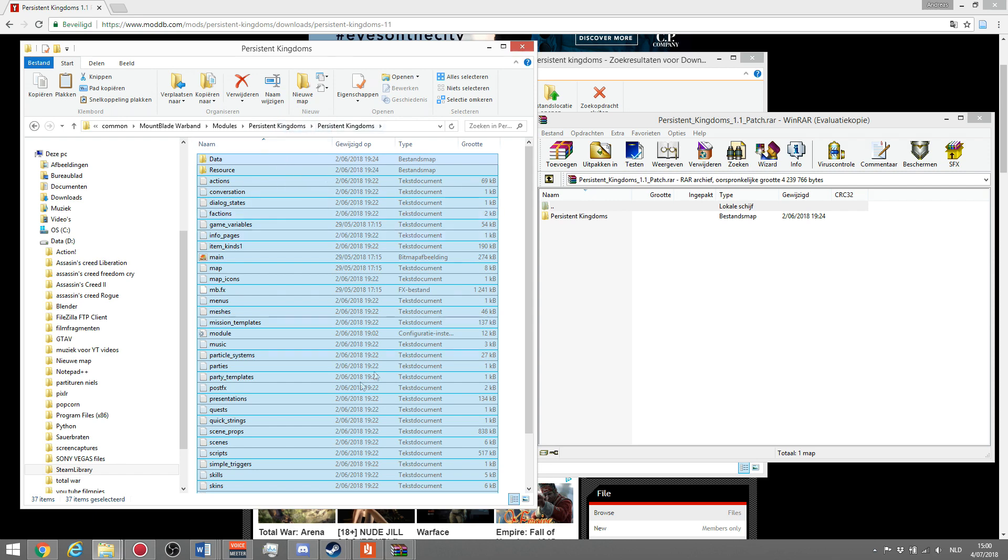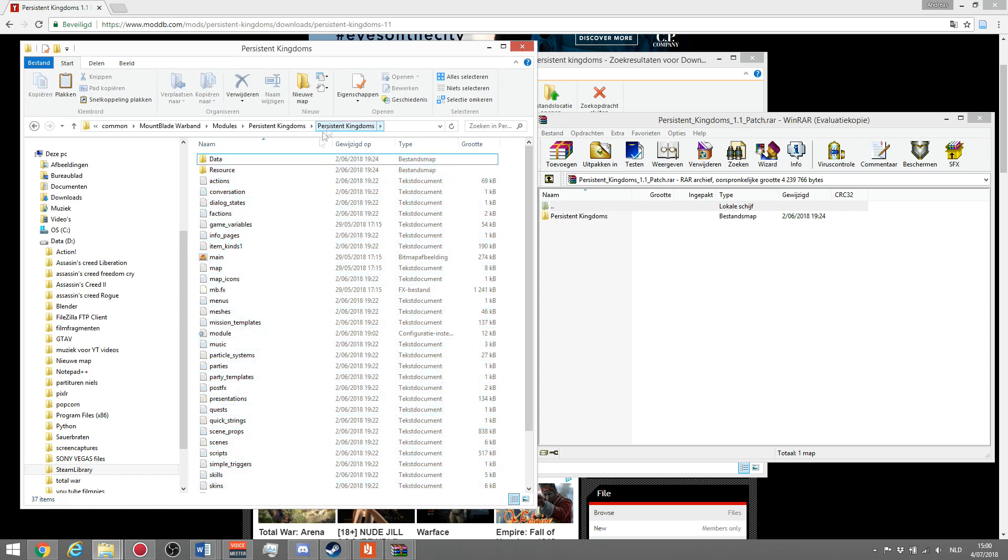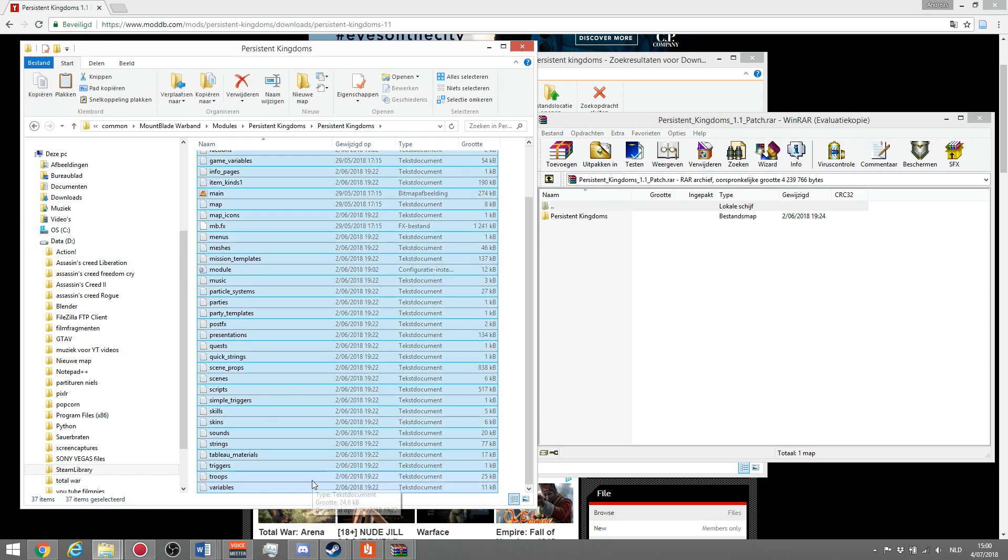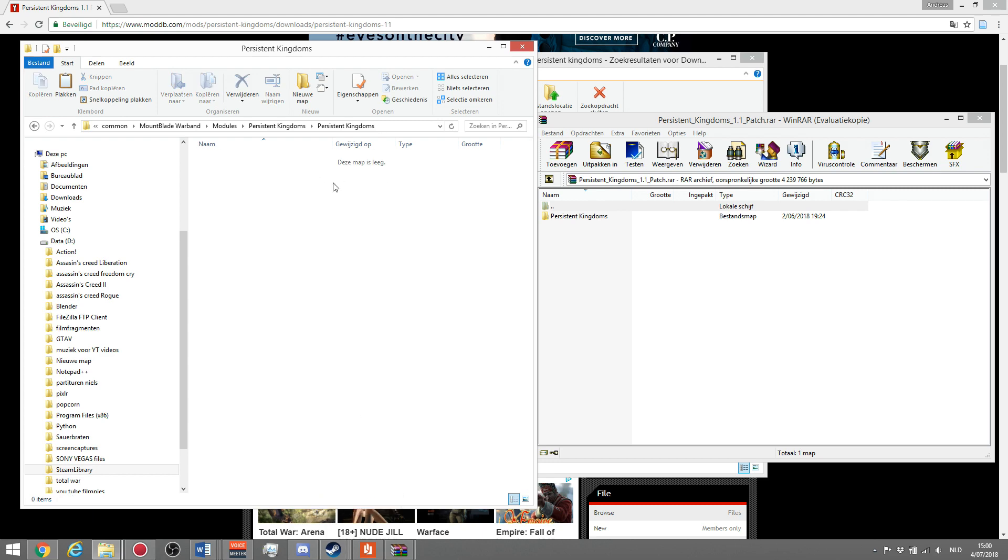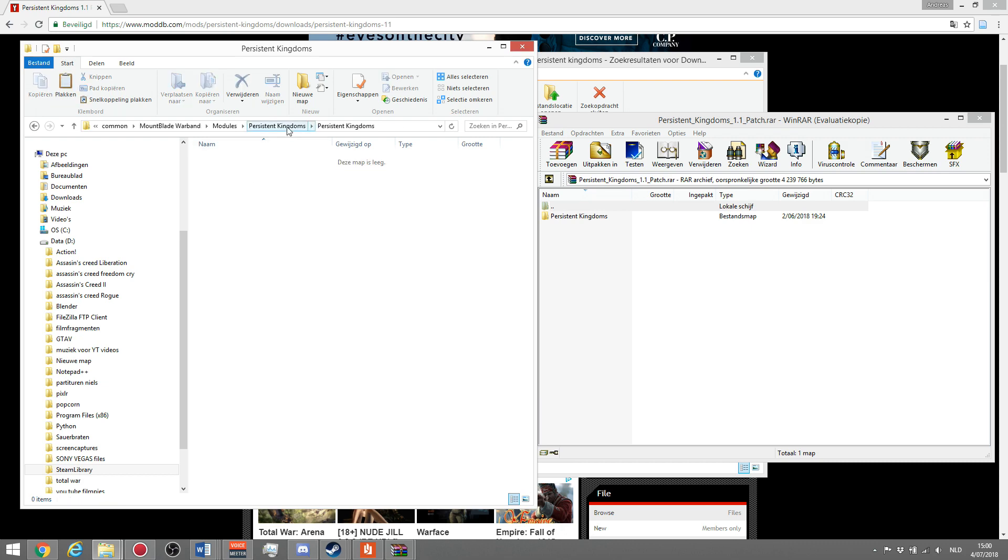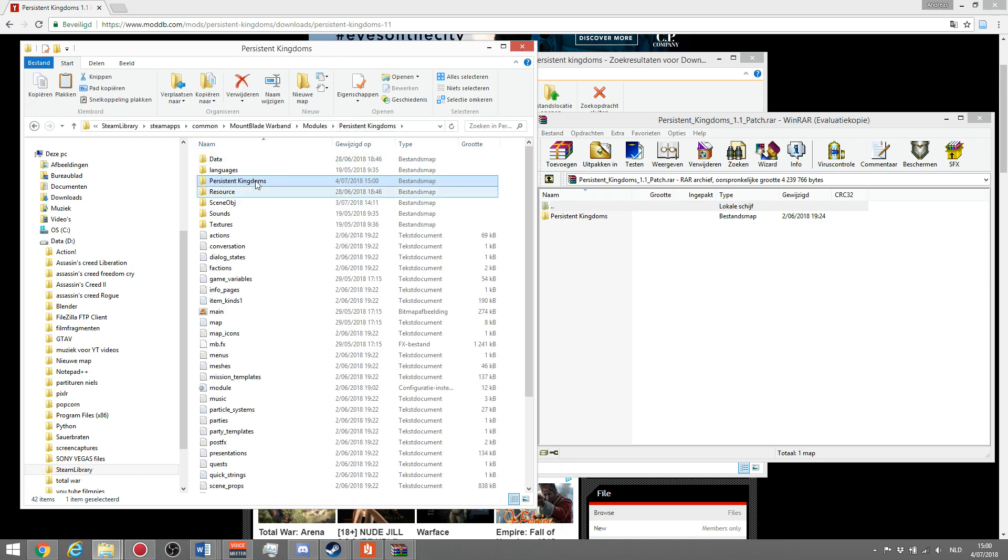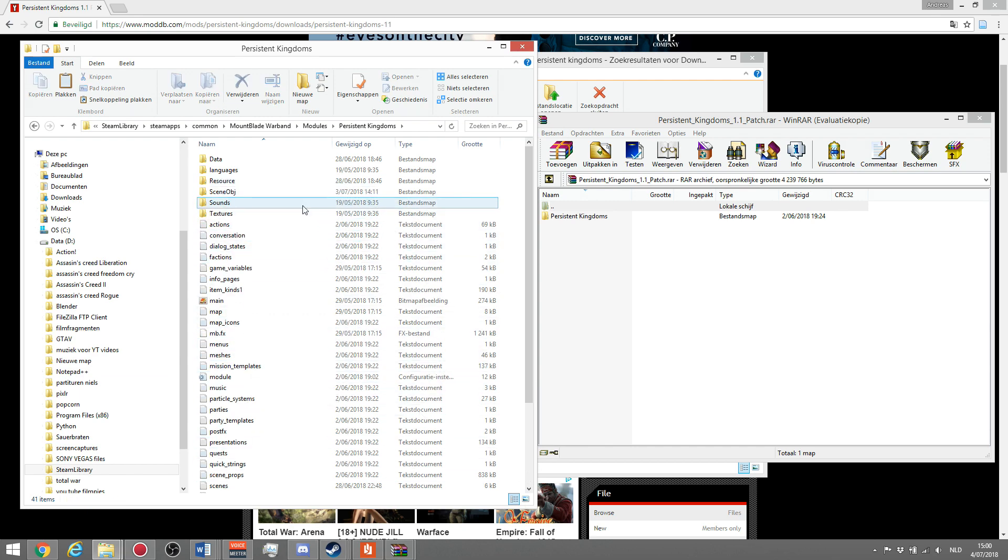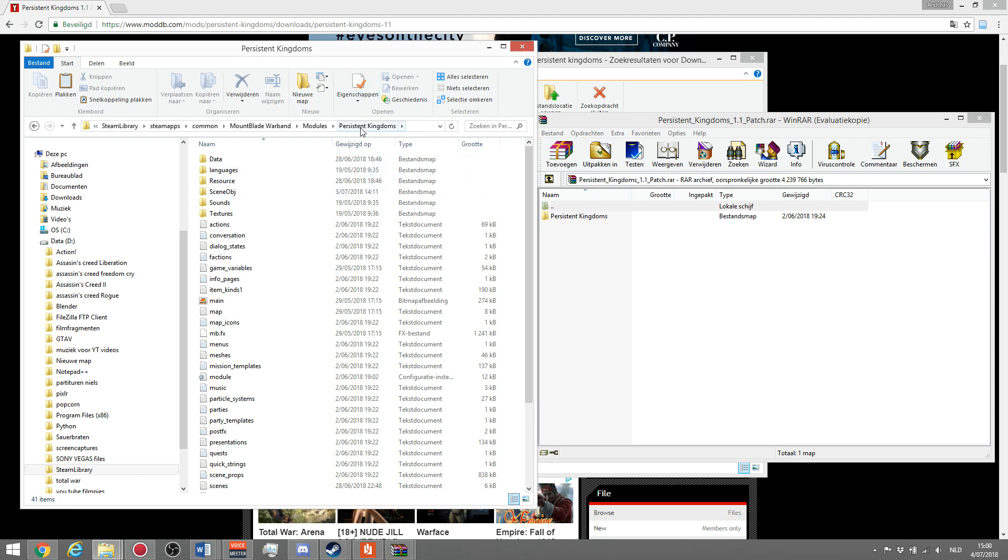Once you've done this, this will all be gone. This means that this map over here, I will just for now delete it, will be empty like this. Then you go back to the first persistent kingdoms, and you delete this map, because as you can see, it's empty. Everything will be patched up in the other files that are in here. You can delete this map, you're back to basic, and you have your persistent kingdoms mod installed with the 1.1 patch.